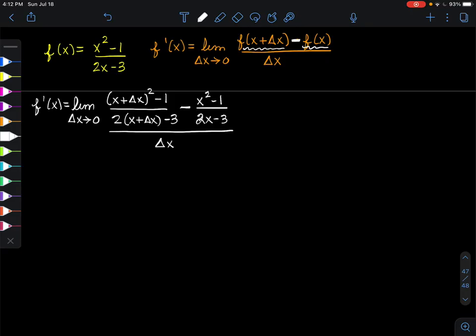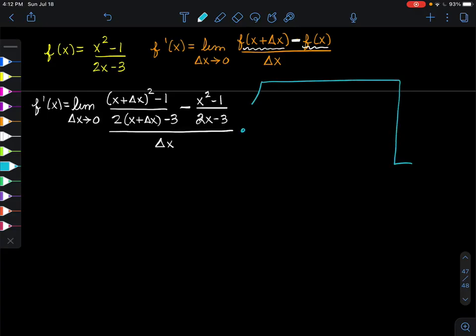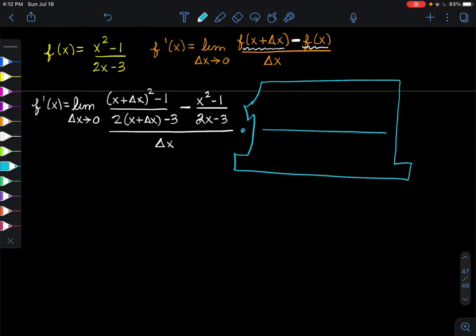Now, before we can subtract those two fractions in the numerator, we would either need a common denominator or get rid of the denominator altogether. So what I'm going to do is multiply by a big, giant form of 1 — and that 1 is going to look like both denominators: 2(x + Δx) - 3 and 2x - 3.